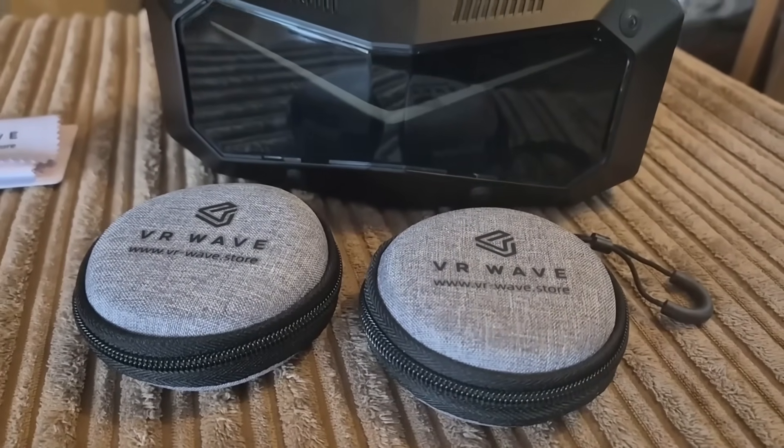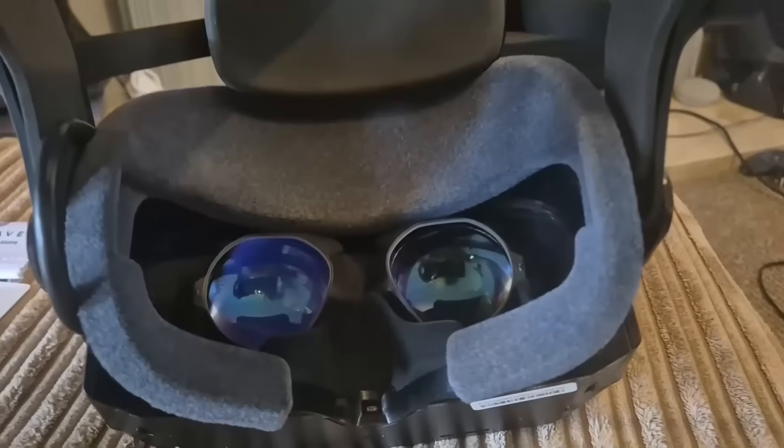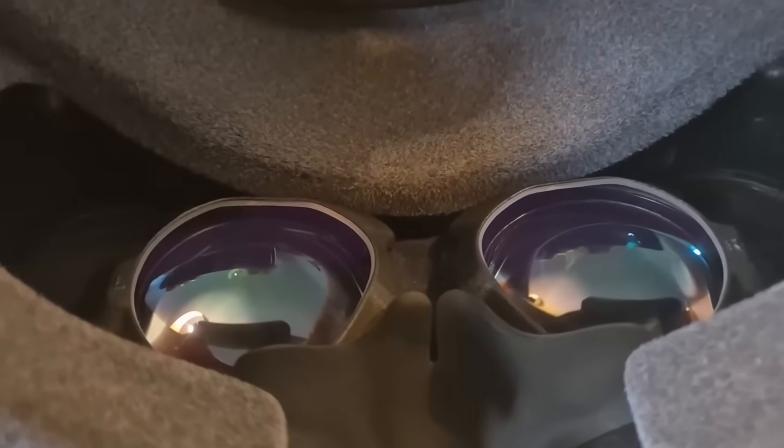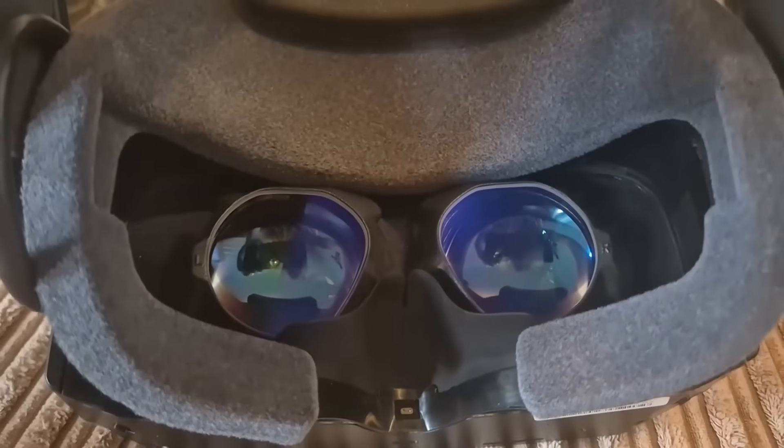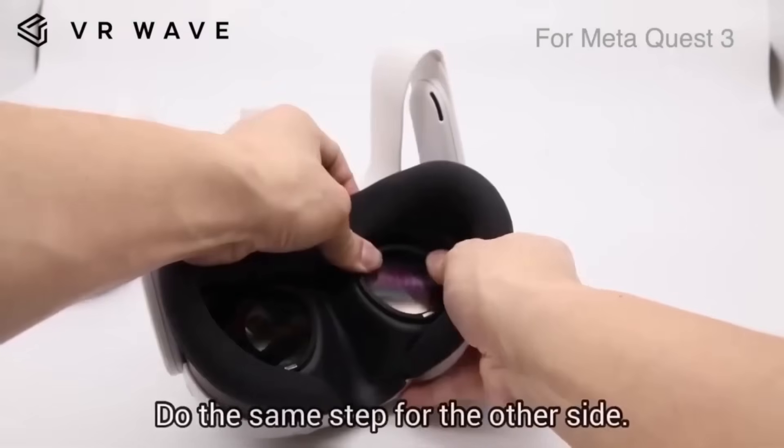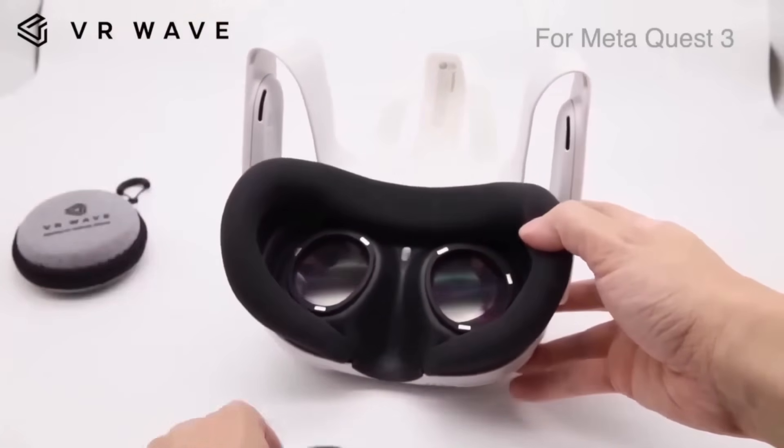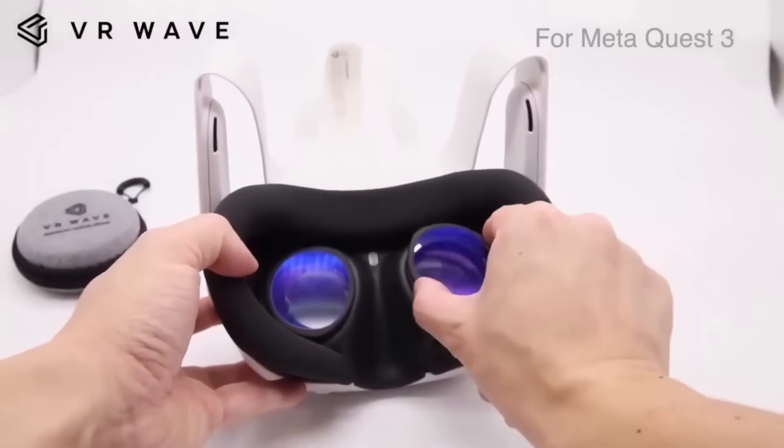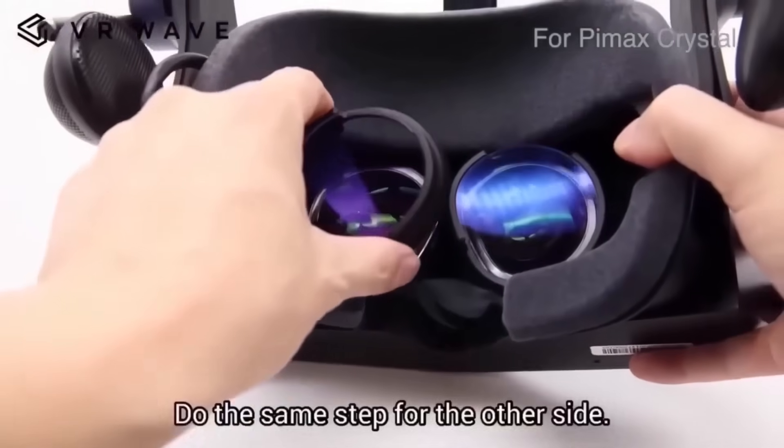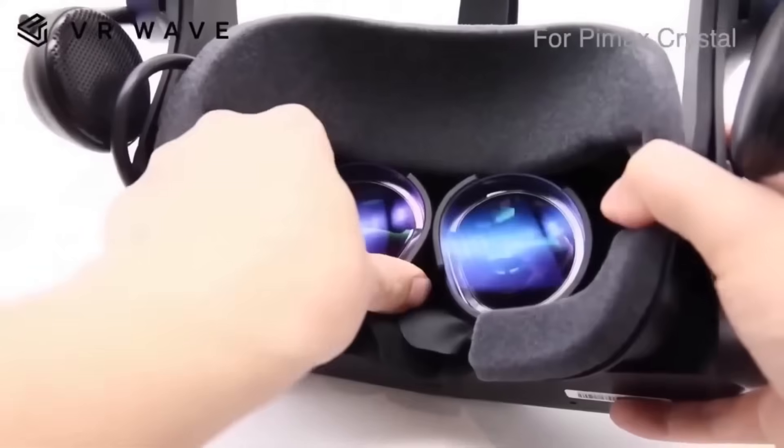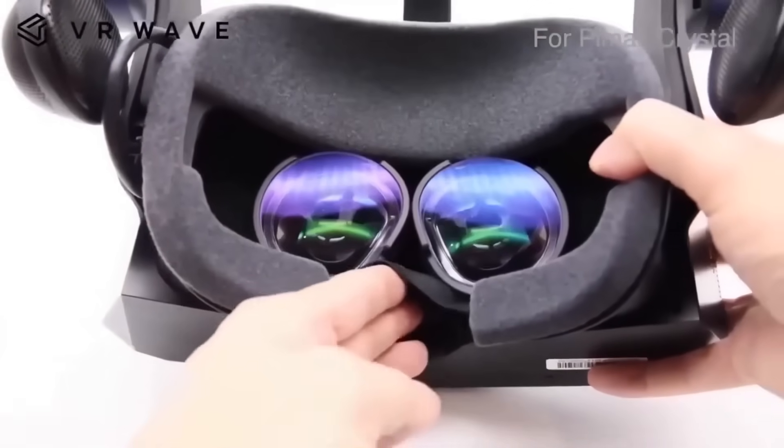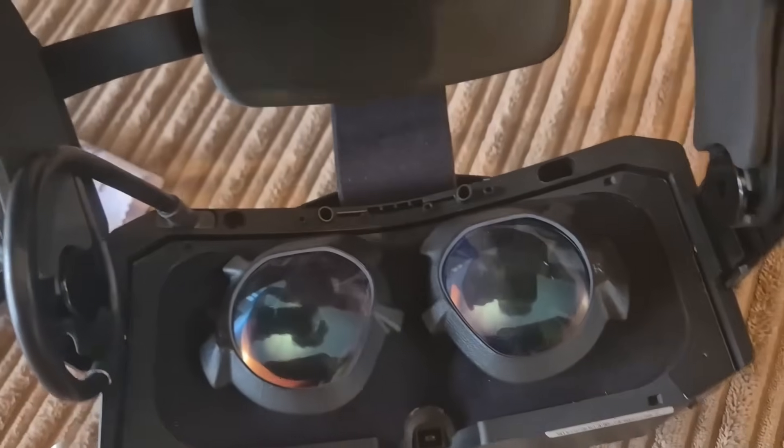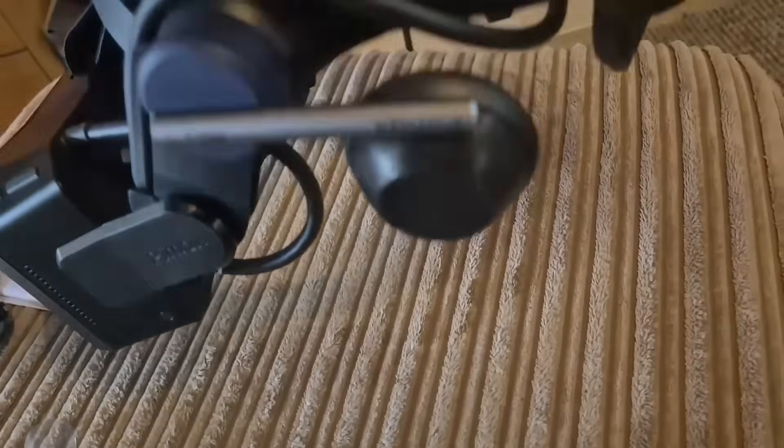A huge shout out to VR Wave for sponsoring and supporting this channel. They produce the best lens inserts that I've come across for a full range of VR headsets including HTC, Pimax, Quest, Valve, and PSVR 2. The great thing about lens inserts is they help keep your lenses free from scratches and account for astigmatism if you're nearsighted or farsighted. With blue light filters, they also help combat motion sickness and insomnia. Make sure to check out my 5% discount in the description below.